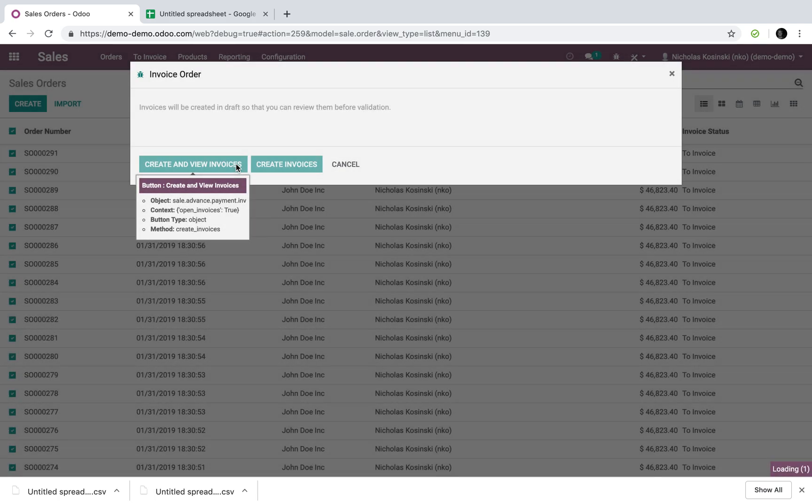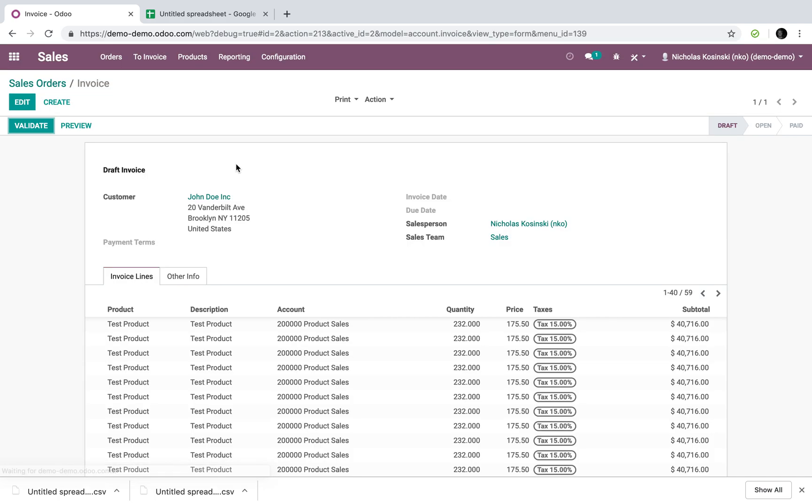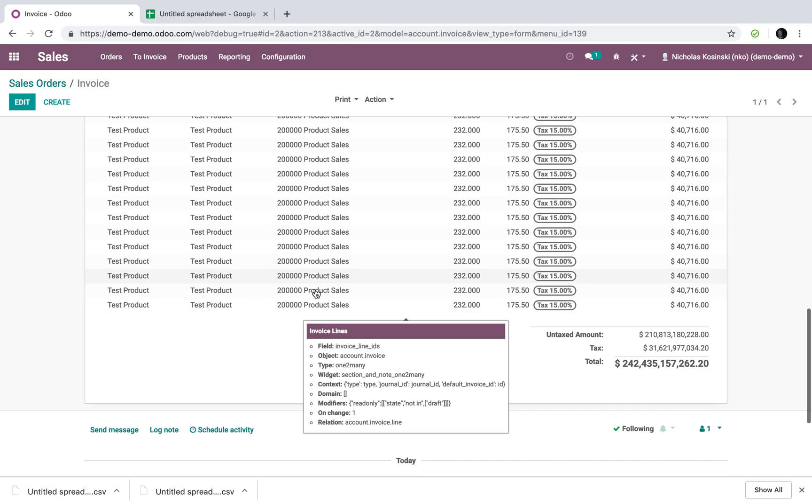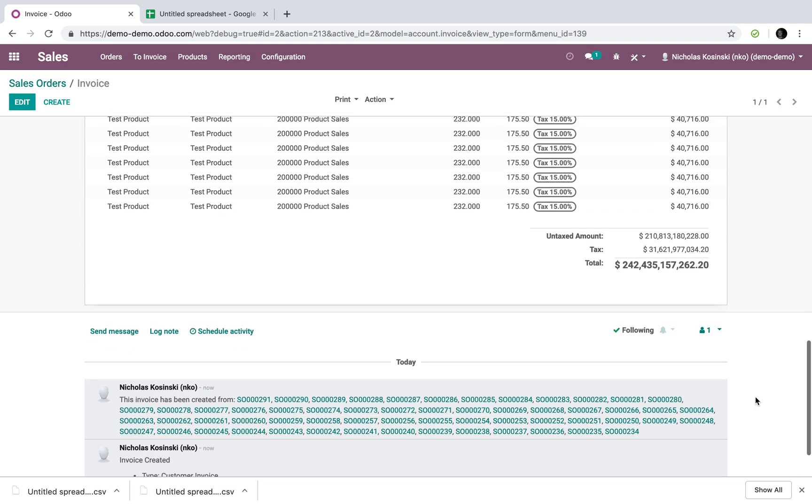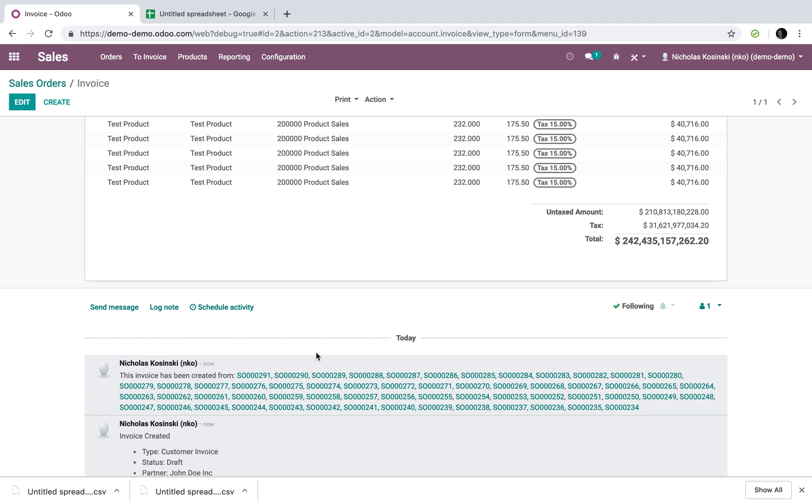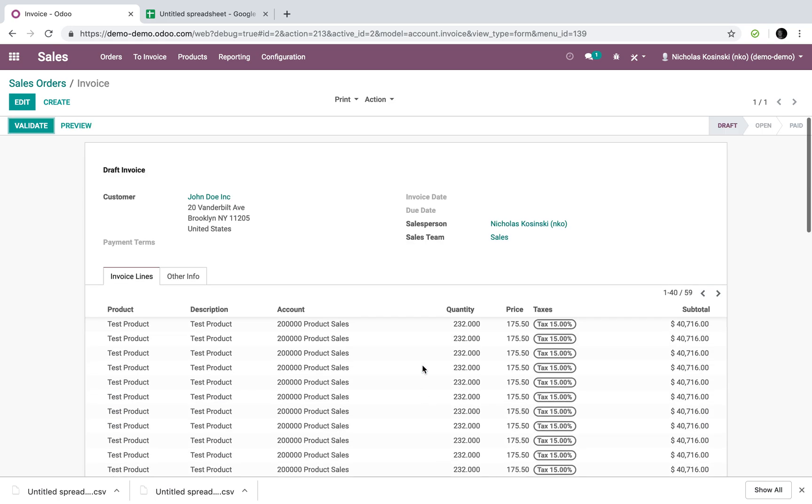And it will generate one big invoice here for you to send off. And you can see here all the related sale orders, which this invoice was consolidated from.